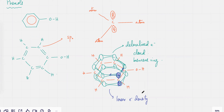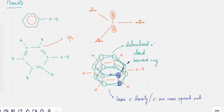Although there is a pi electron cloud, the electron density — the electrons are more spread out. The pi electron cloud over here is being shared on the right side and also shared on the left side. So the electron is kind of more distributed. Is this point clear?